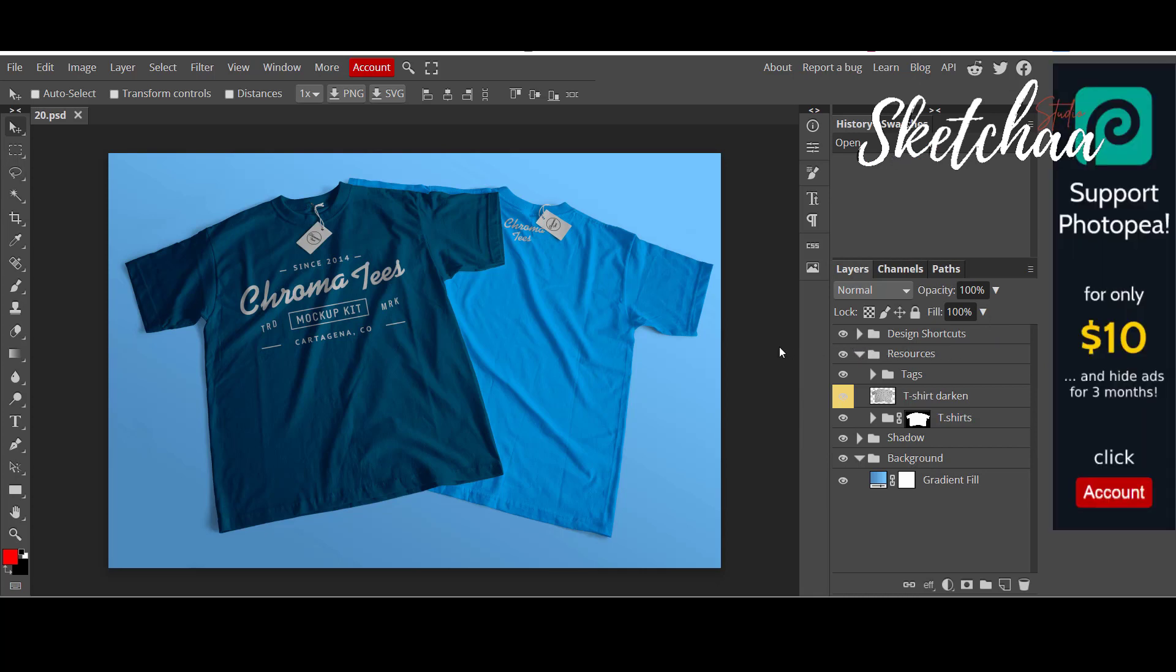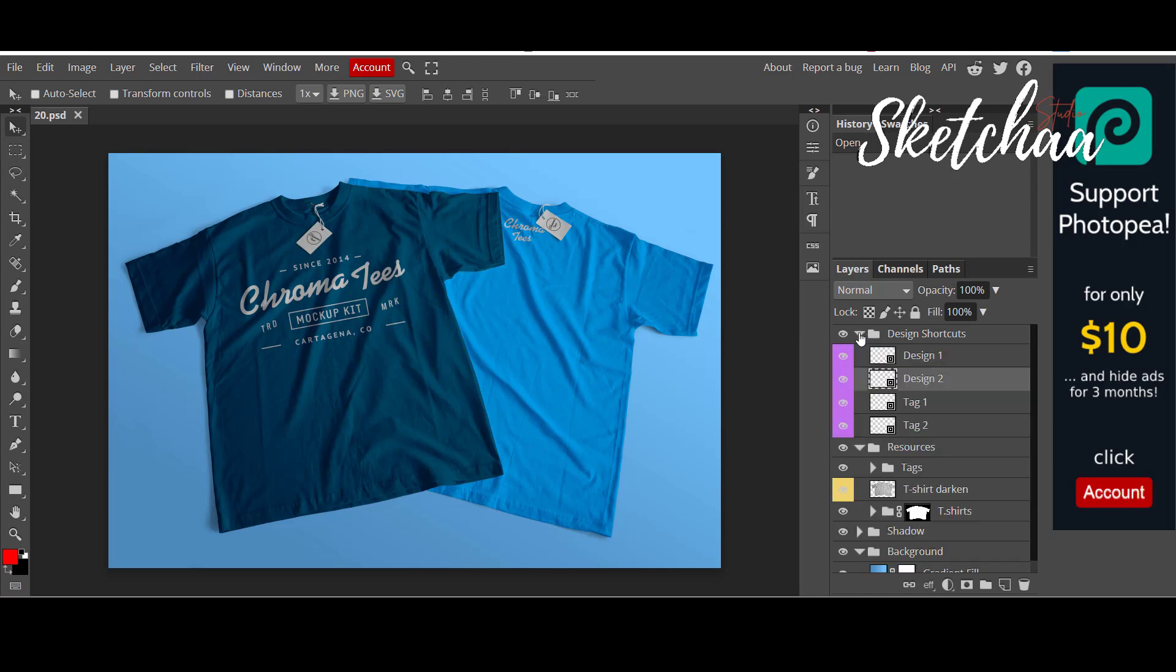On your right side, you will find all the layers of this file. Each layer has a name which indicates its purpose. For instance, we have a layer name design, another layer name t-shirt, another one for shadows, etc.